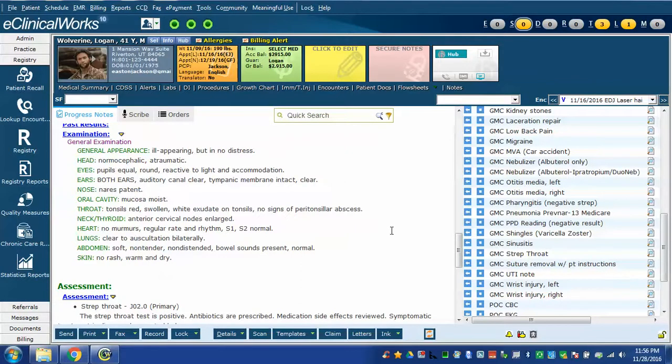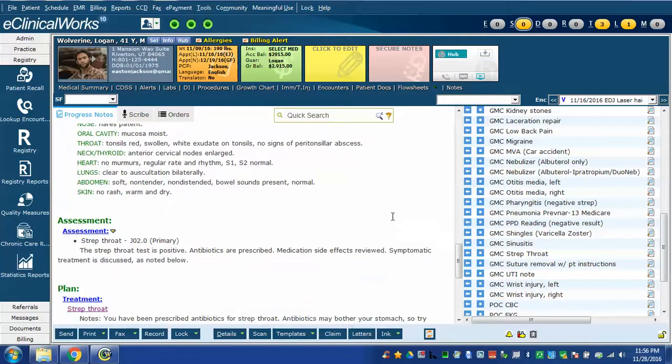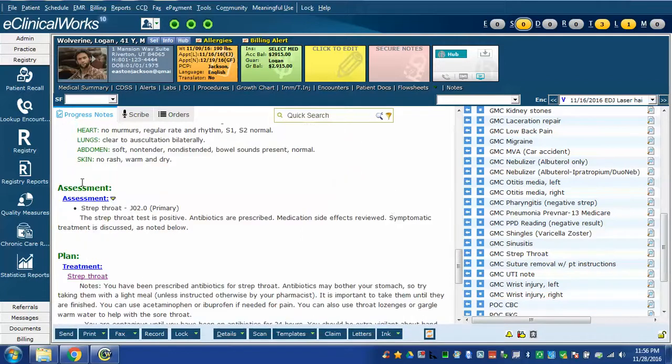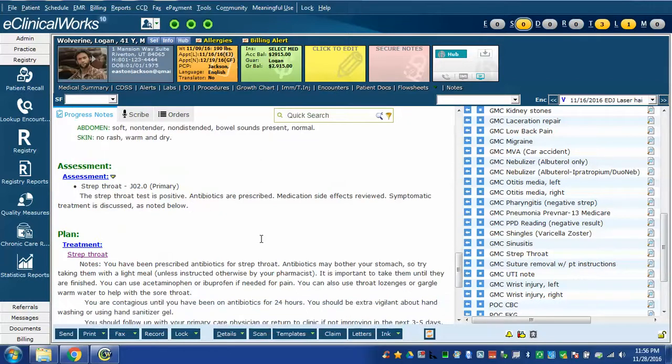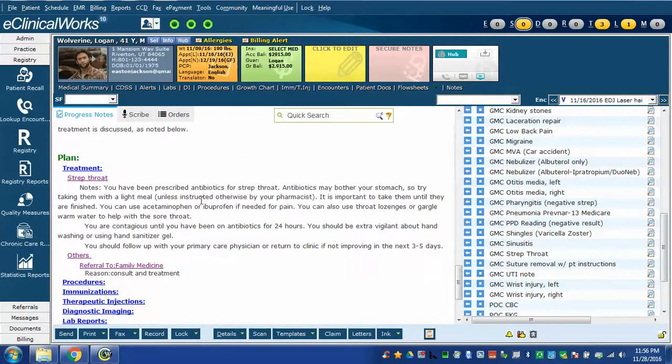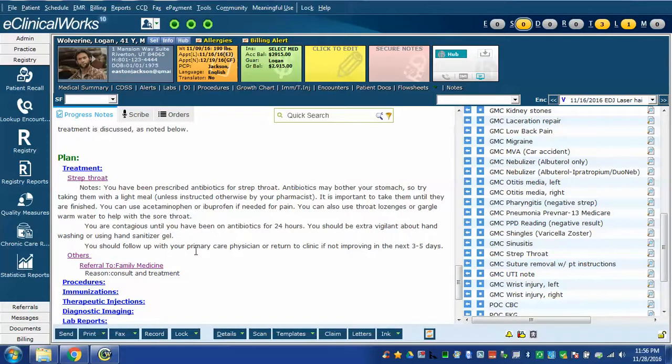Of course if you have a patient who doesn't have tonsils you better go in and change this or you're incorrectly documenting. It gives the assessment of strep throat in this case with an ICD-10 code as required and a little bit of discussion about strep throat. Down here in the treatment it also gives my typical discussion that I give to most patients about strep throat.